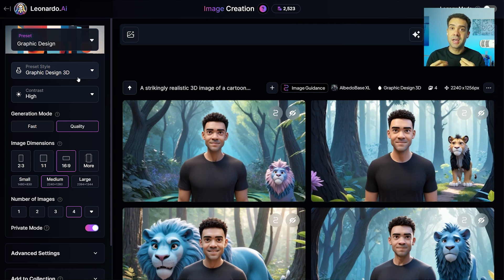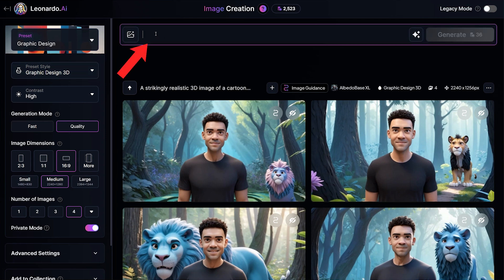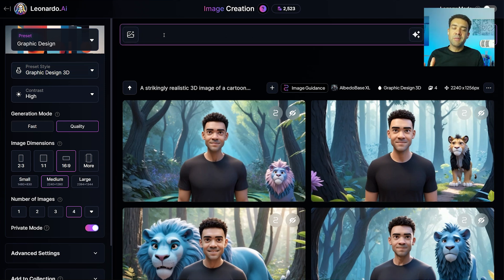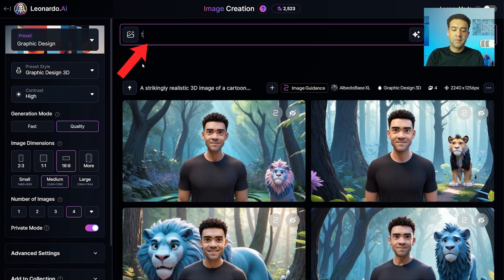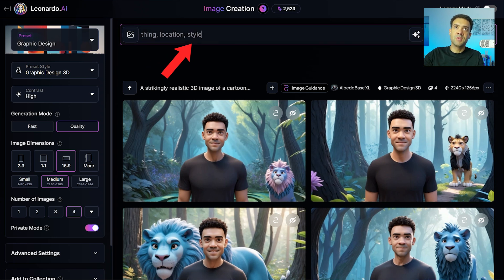After choosing your preset, the next step is typing in your prompt, telling Leonardo AI what you want your image to be. You type in your prompt up here in this box at the top. When typing a prompt, you should break it down into three sections: first the thing, next the location, and finally the style you want your image in.